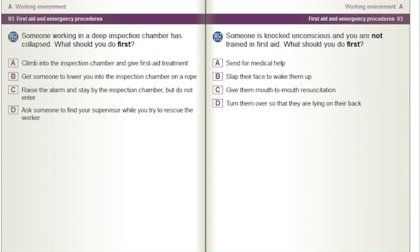If someone is knocked unconscious and you are not trained in first aid, what should you do first? A) Send for medical help. B) Slap their face to wake them up. C) Give them mouth-to-mouth resuscitation. D) Turn them over so that they are lying on their back.